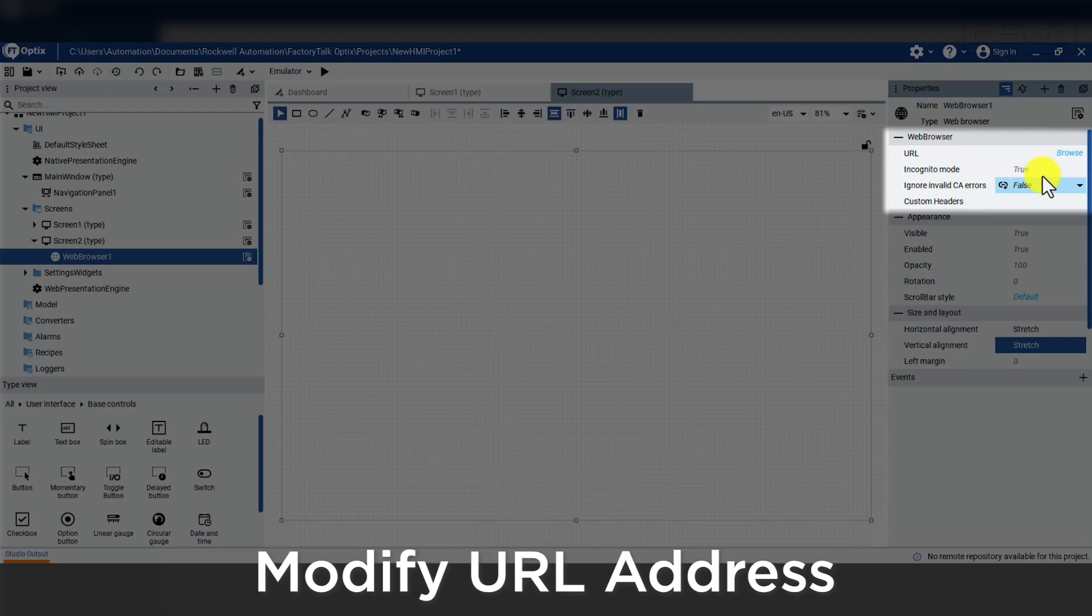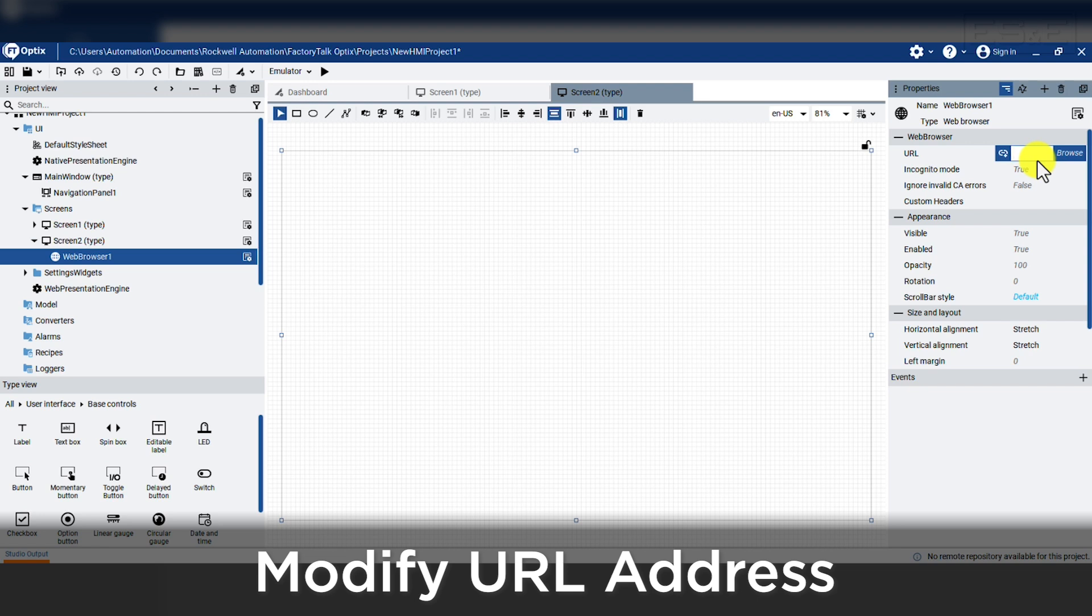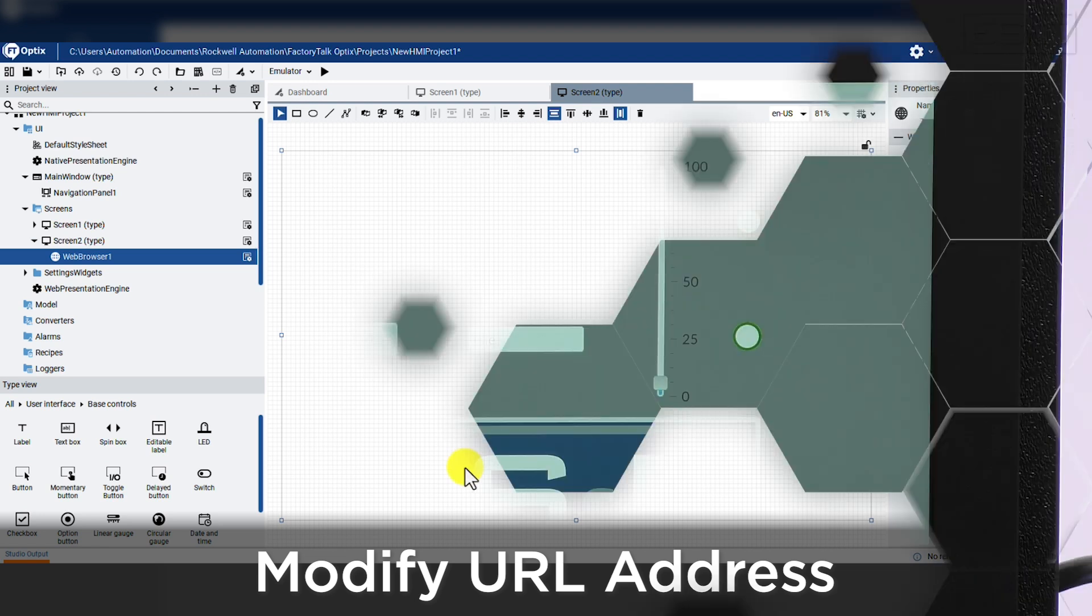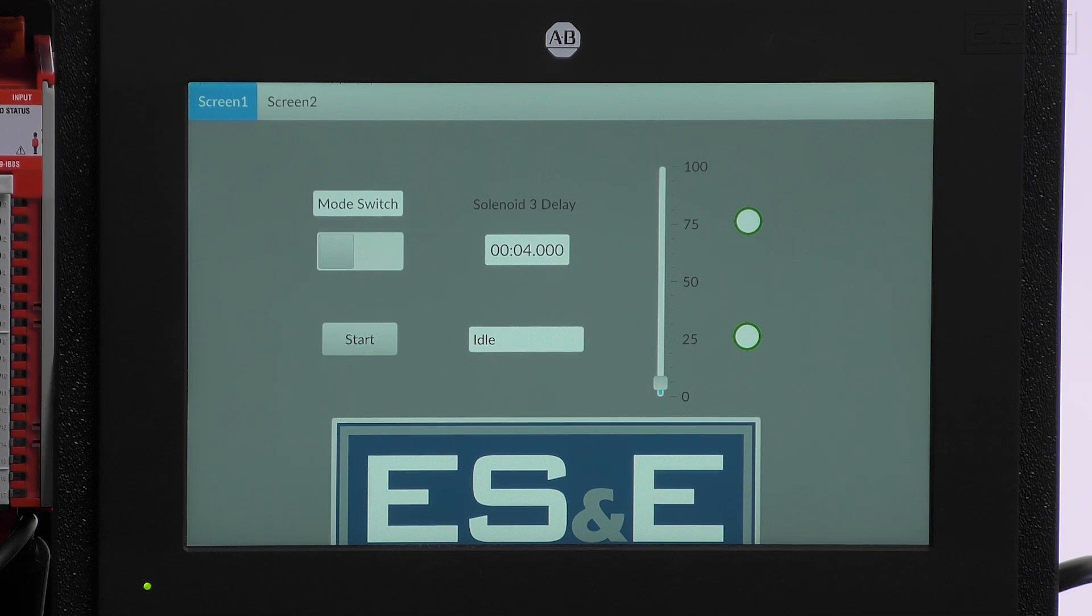We need to modify the URL address to browse where we want to see. I have a URL already saved for the controller web dashboard, so I will paste this string directly into the URL field. That will complete all of the objects we plan on animating.